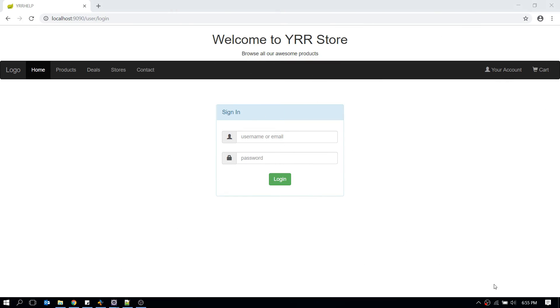Hey guys, welcome to YRR Help. This is my fourth video on the Spring MVC series. In my last video I showed you how to display product information, and in this video we're going to process a basic form and get form data in your controller.